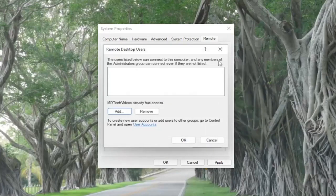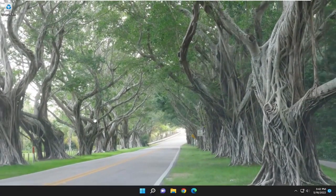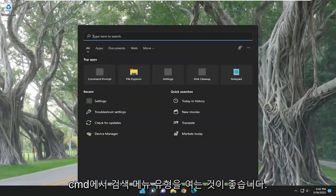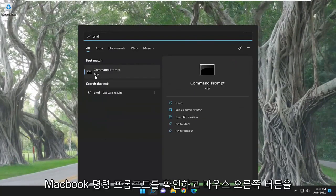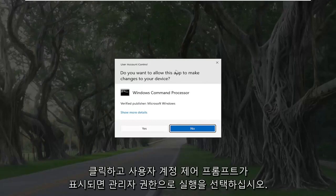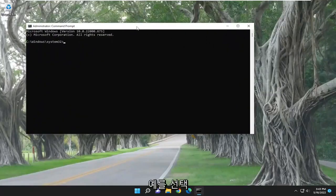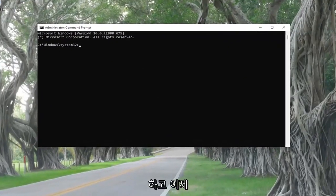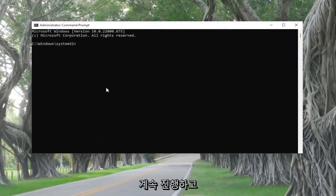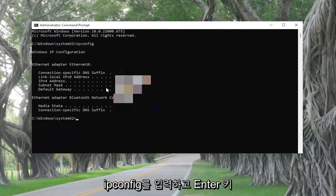Something else I'd also recommend doing is opening up the search menu and typing in cmd. The best result will come back with Command Prompt — right-click on it and select Run as Administrator. If you receive the User Account Control prompt, select Yes. Now go ahead and type in ipconfig and hit Enter.